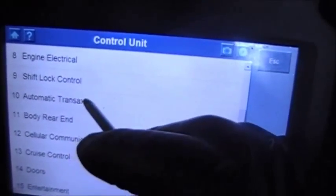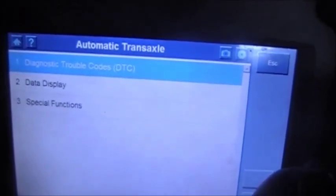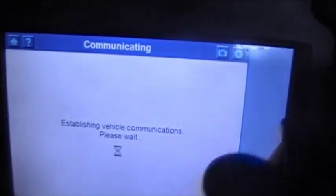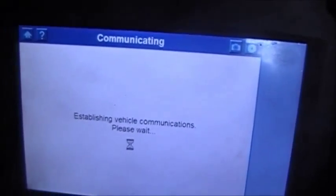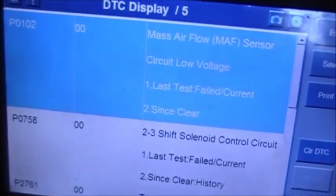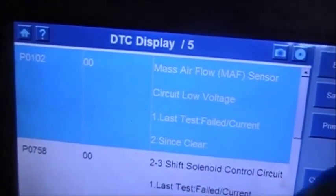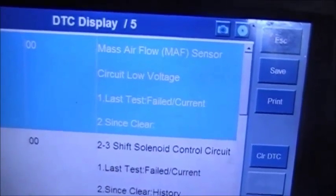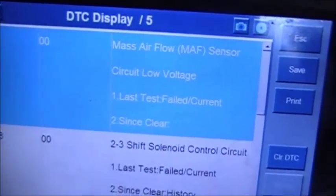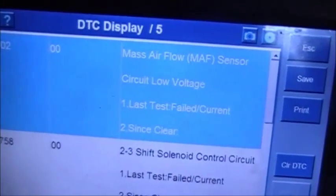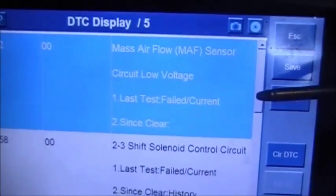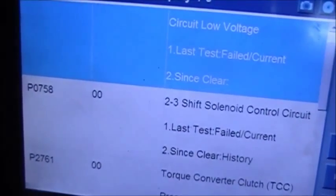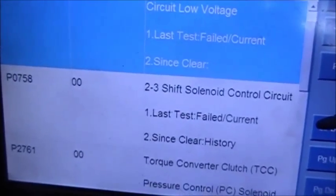We're going to go to the transmission. What you see is the mass airflow sensor circuit low voltage. That is because I disconnected it, so I know why that mass airflow sensor low voltage is there. But what we're paying attention to is the P0758, the 2-3 shift solenoid circuit.